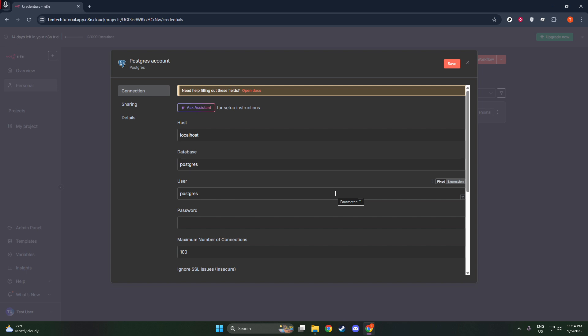Moving forward, you'll enter your username and password. These should be the credentials associated with your PostgreSQL database. Enter the username first, followed by the corresponding password. This digital handshake will grant N8N the necessary permissions to access your database. Make sure your input is accurate, as even a minor typo here could prevent the connection from succeeding.